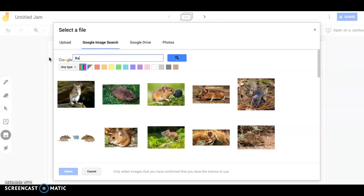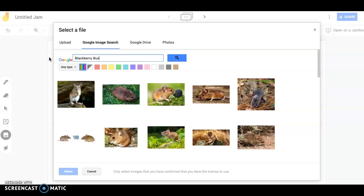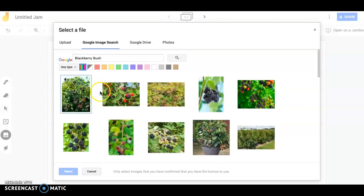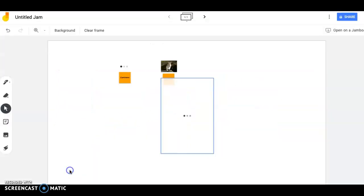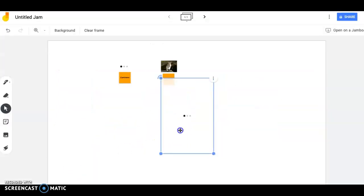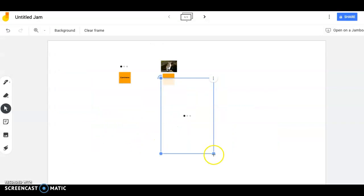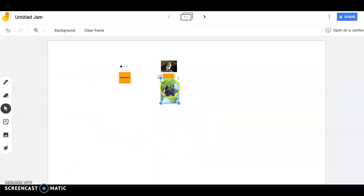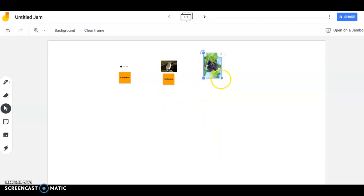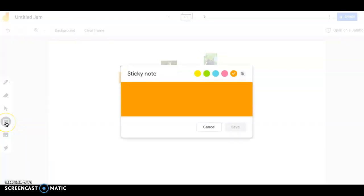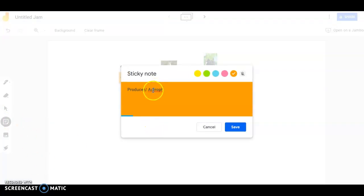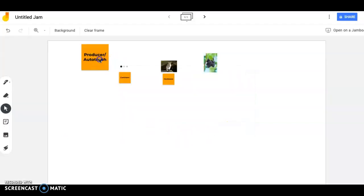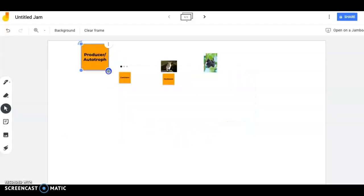So maybe what would a mouse eat? Well, we see it right there eating a blackberry. So maybe we do like a blackberry bush. So I'm going to add that as one of my producers and remember producers probably take up more biomass in our ecosystem than any of the other groups. So actually I would say maybe a lot of your organisms should be producers and I'm going to add a sticky to that one. And I'm going to call that one a producer slash autotroph.